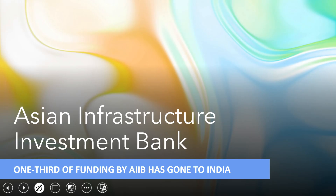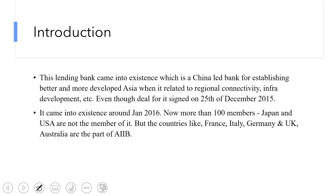This lending bank, AIIB, came into existence as a China-led bank for establishing a better and more developed Asia in terms of regional connectivity and infrastructure development. The South Asian region is the least connected of regions. If you look at the European part, even after many wars, people were able to move freely because of transportation connectivity, which has only improved further.